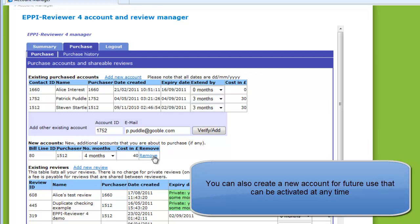These accounts can be activated on the Summary page by the person who created them. If you wish to remove the new account before purchasing, you can select the Remove link.